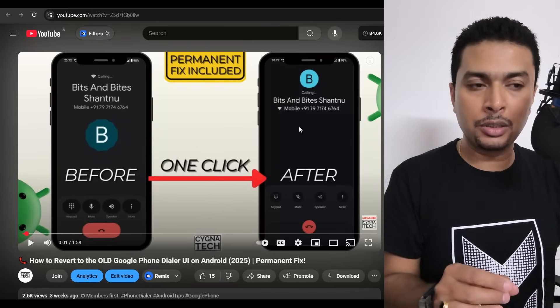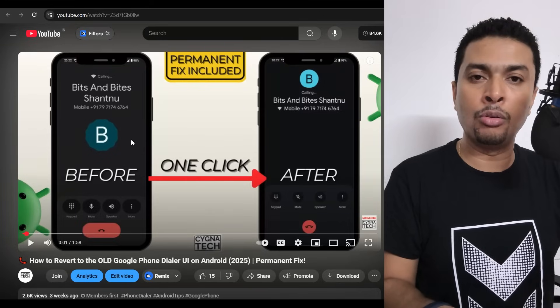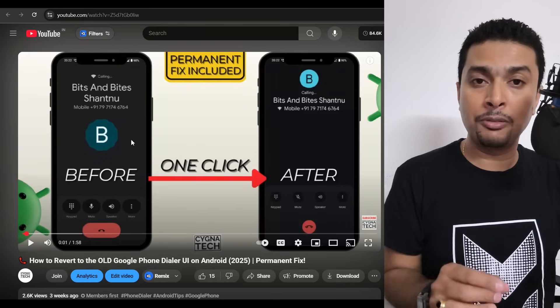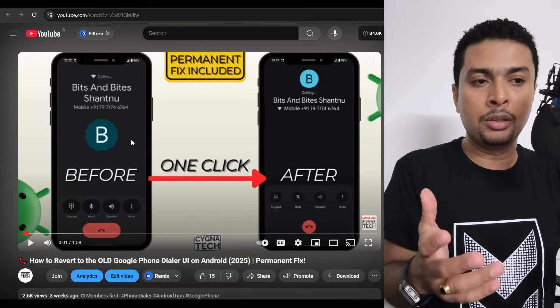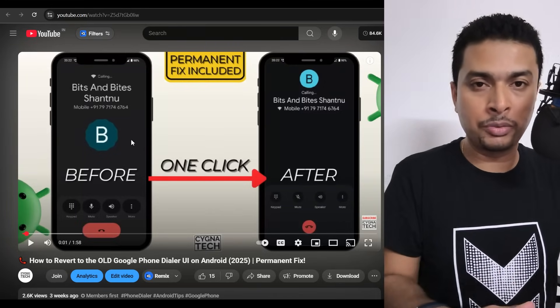So the video for today is specifically to show you how to ensure that this is a permanent fix — that going further, you don't have to go back to the old dialer. This has worked for a lot of people, and I'm sure it is going to work for you as well.